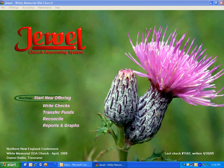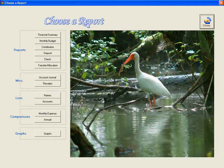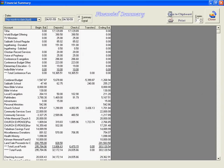This is Daniel Batten from Northern New England Conference illustrating the JUUL program. In this section, I'm going to illustrate the reports and graphs that you have available to you. You click on reports and graphs and you have a whole host of reports. The most useful — what you will usually present to your church board — is the financial summary at the very top of these options.